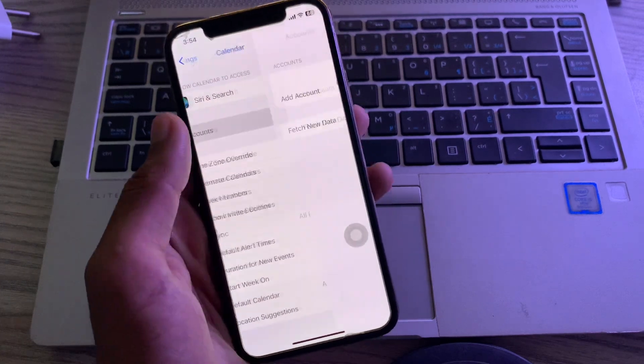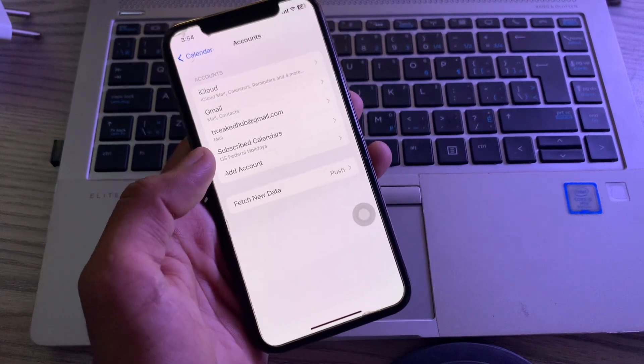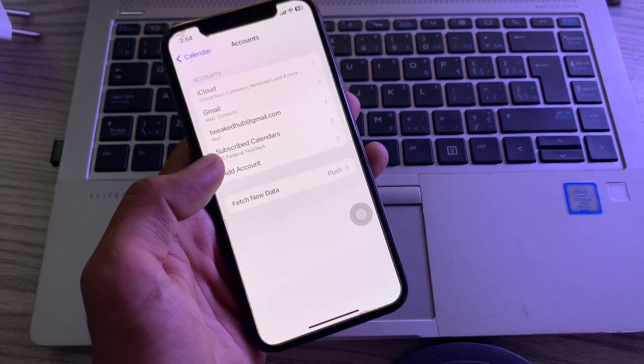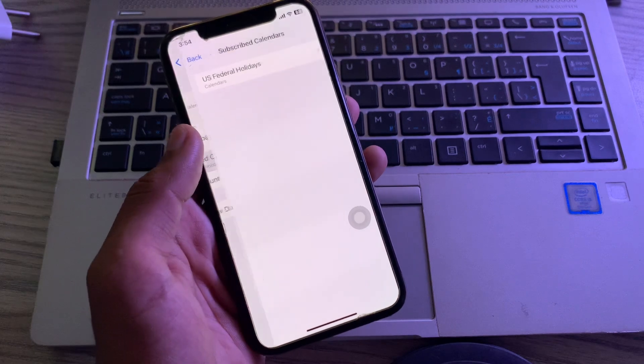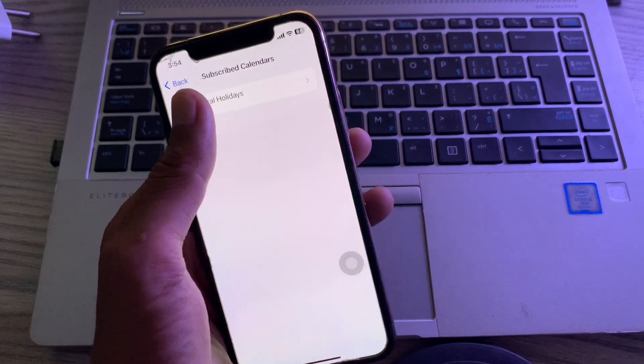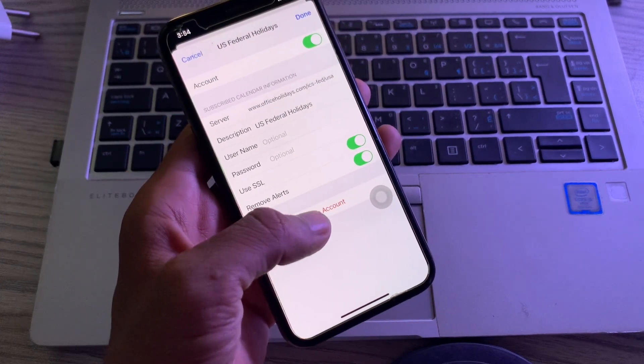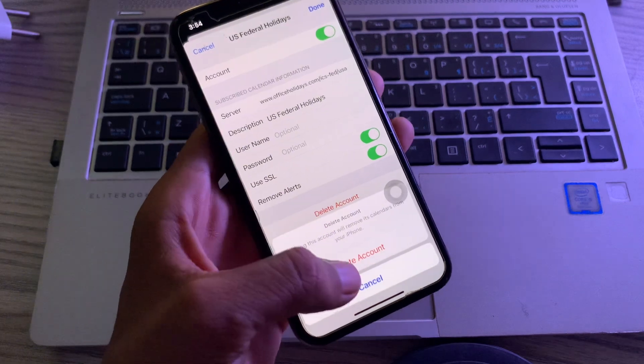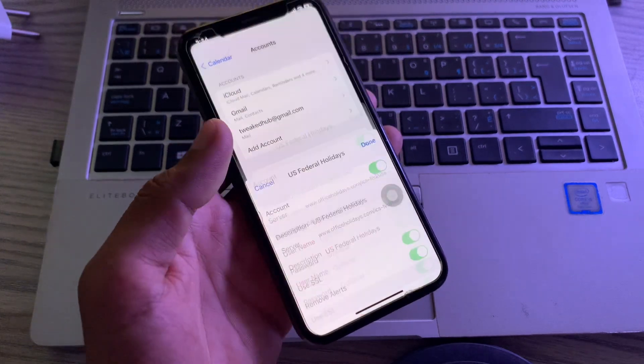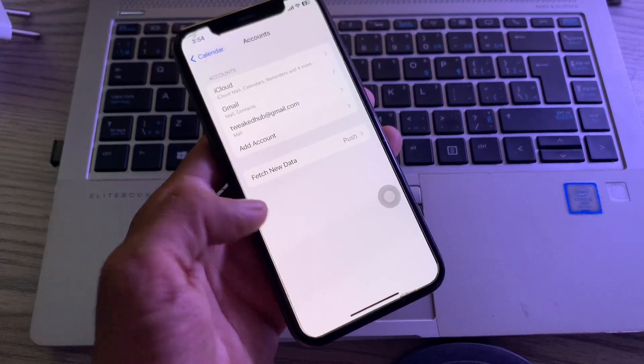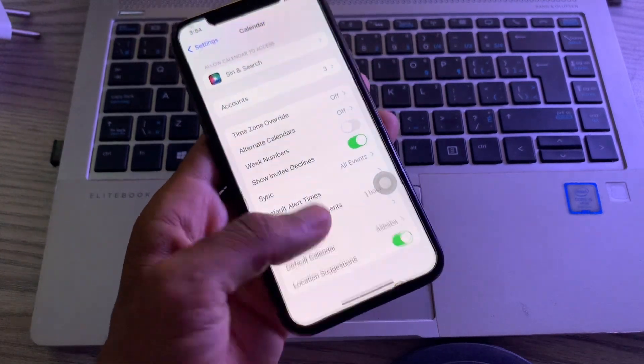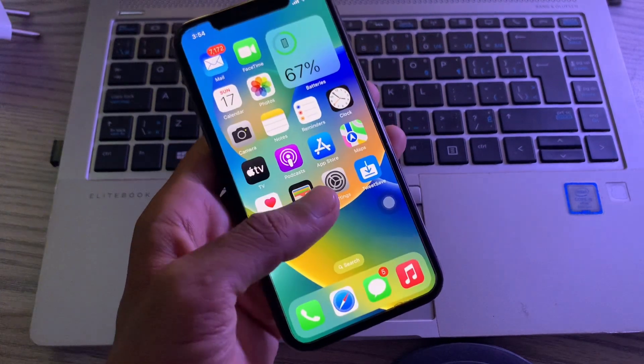Then click on Accounts and here you will see Subscribed Calendars. Click on it and click on your calendar, then click Delete Account. Once you have done this, the calendar spam